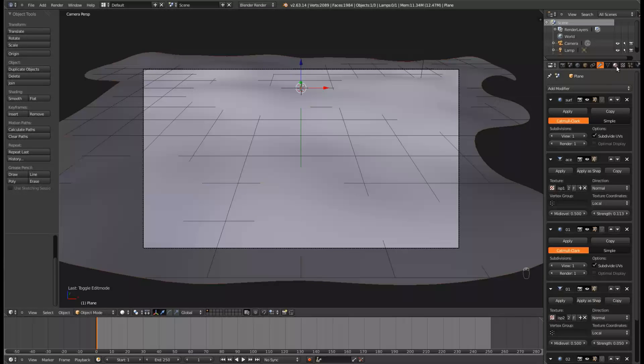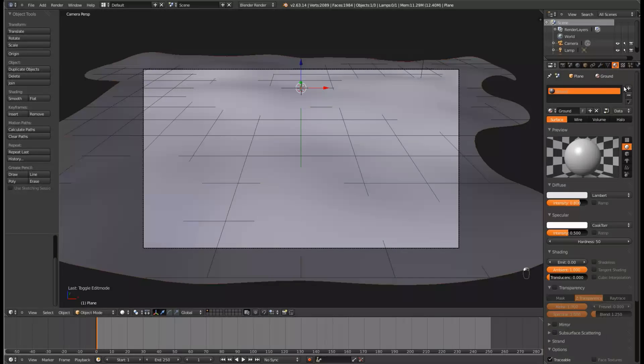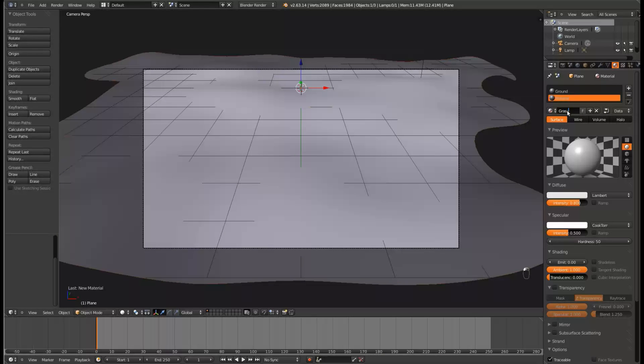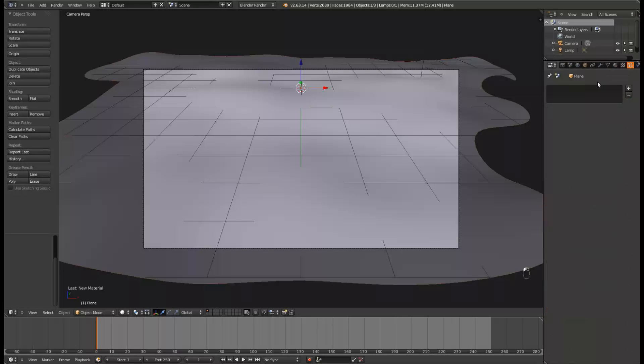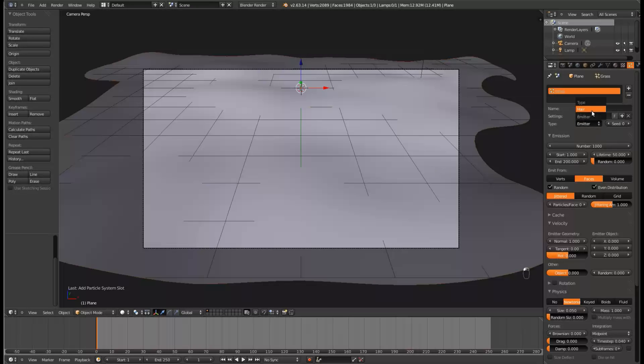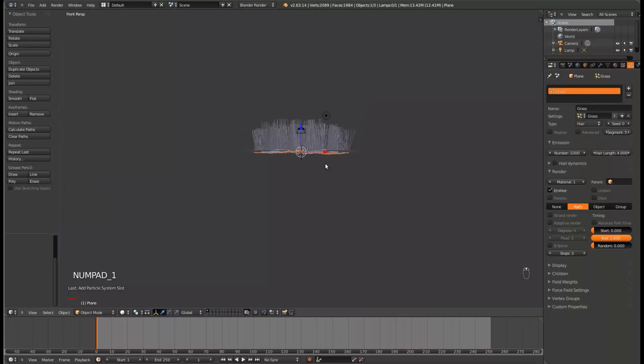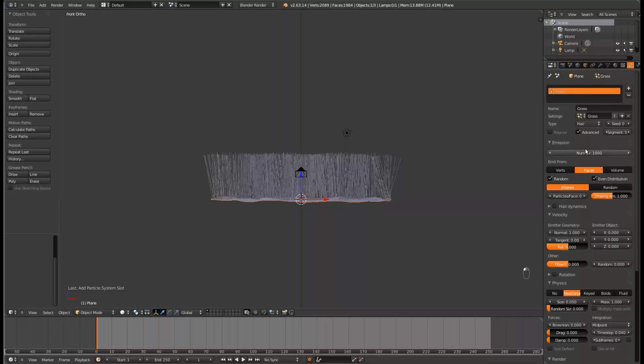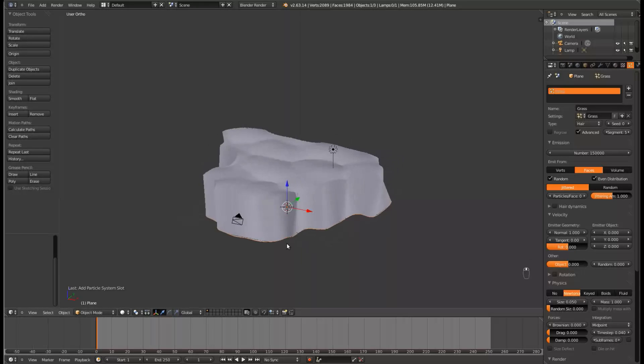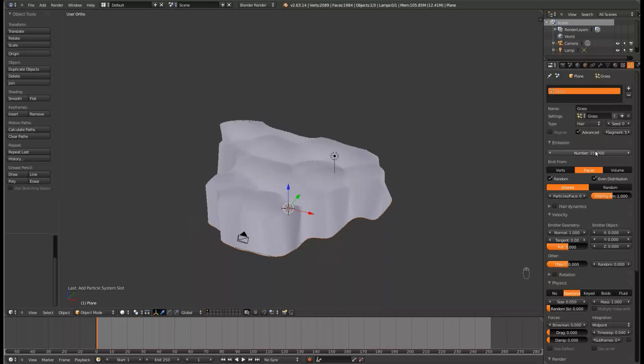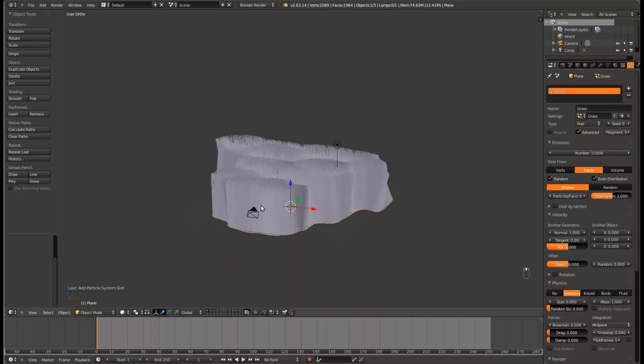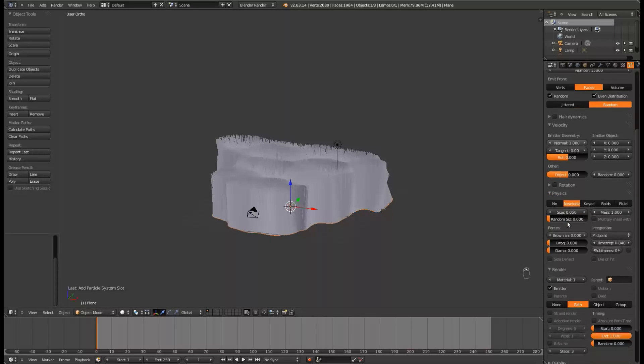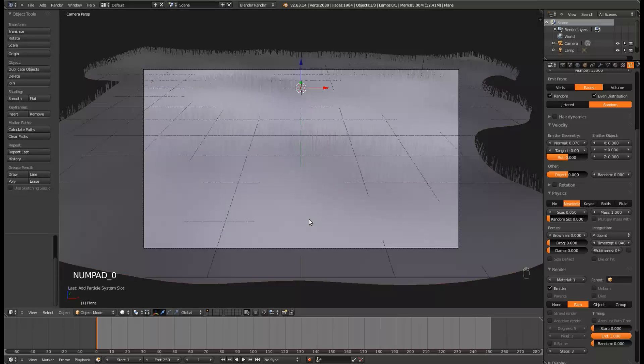Let's go ahead and give it another material. Let's call it Grass. We'll leave these materials alone for now, but go over into the Particle Settings, give it a new particle system, call it Grass. Set the type to Hair, and first thing you'll notice is it's way too long, and doesn't look very good. Click Advanced, and set the amount to fifteen thousand. Click on Random, and set the Normal amount to 0.070, and that will shorten up our Grass a lot.